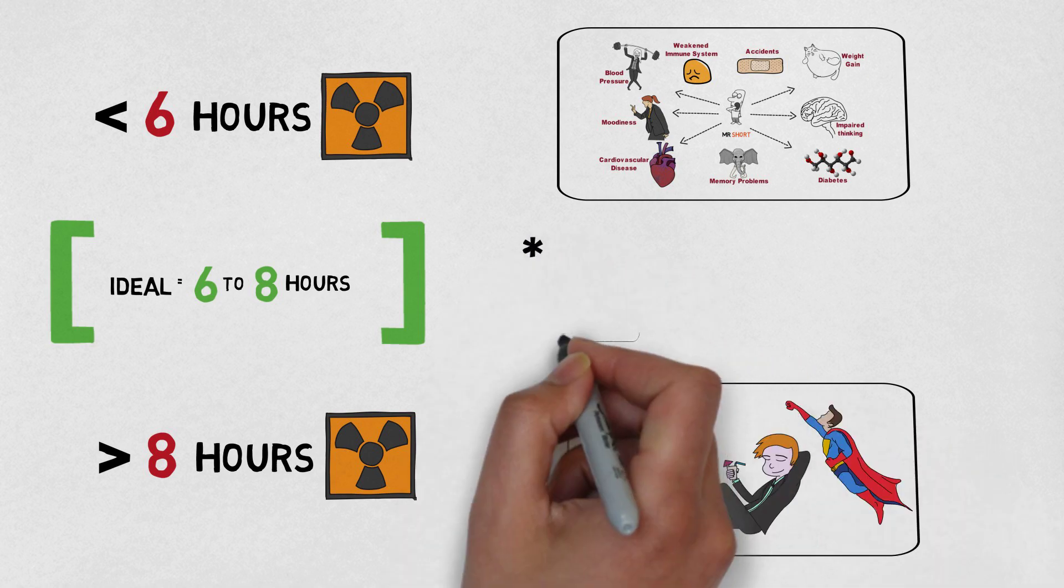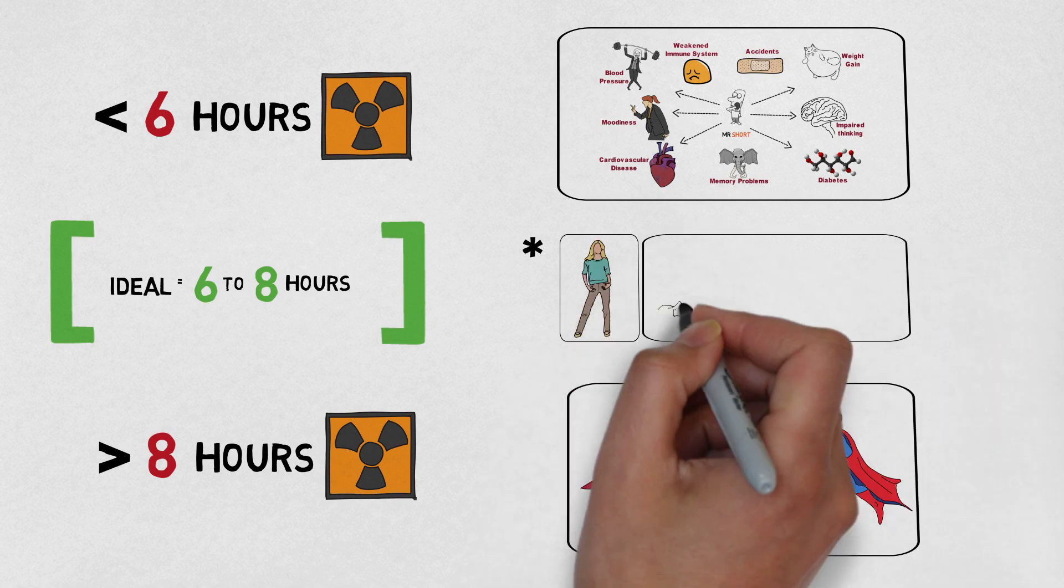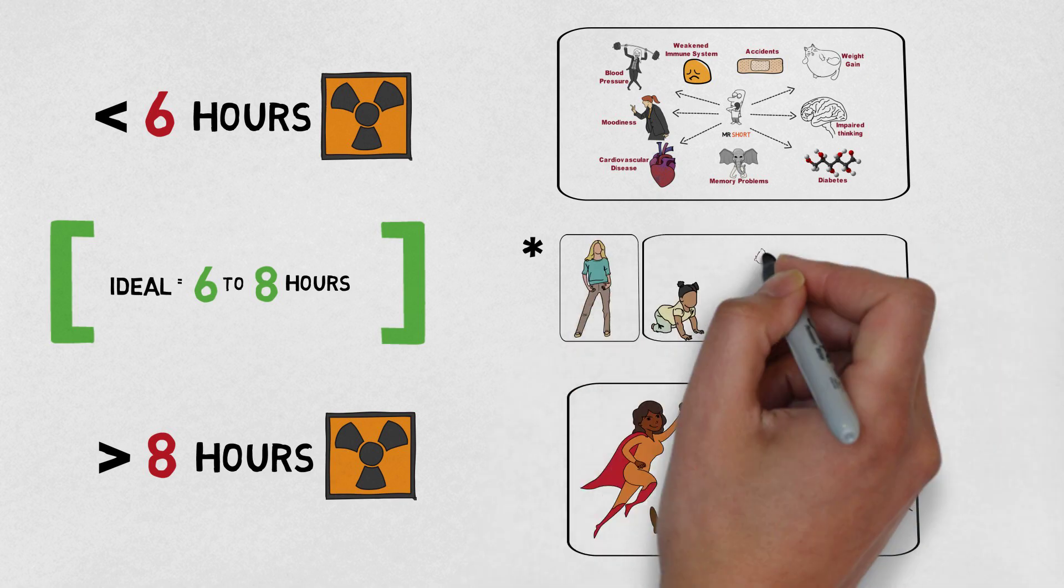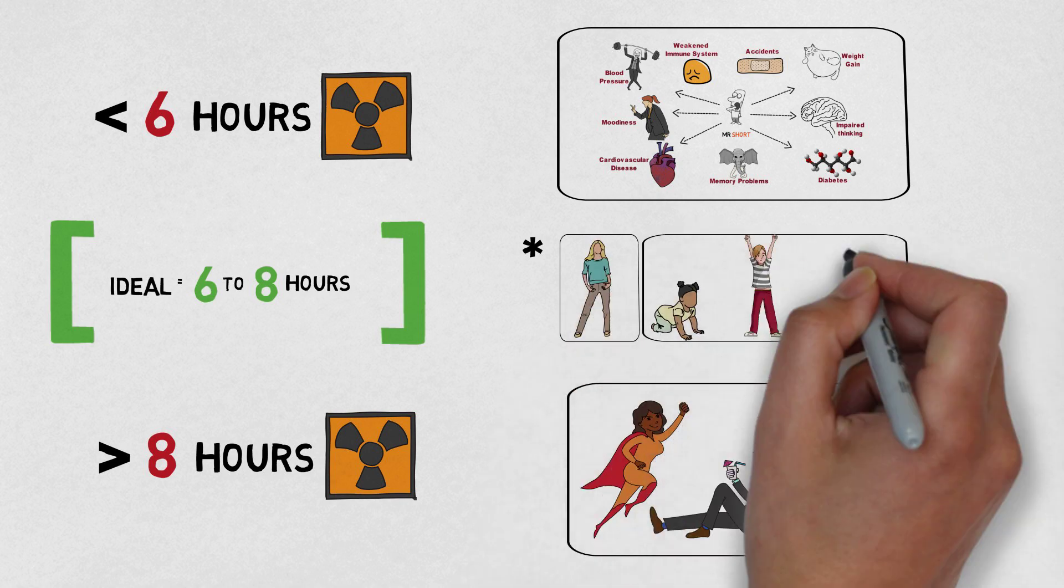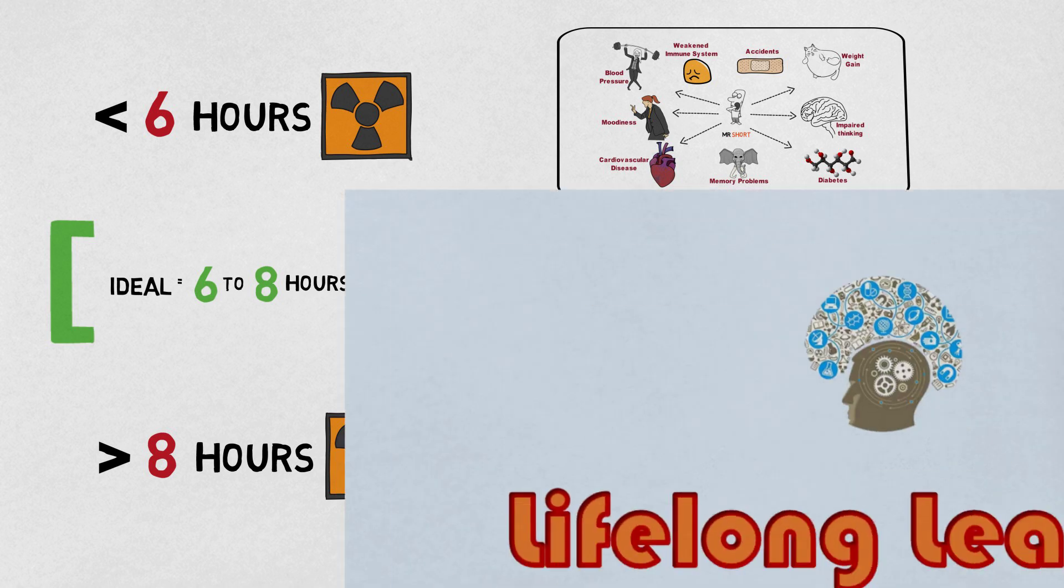Keep in mind with all of these figures, they're just for adults. Babies, young children, teenagers, the elderly, they require different amounts of sleep.